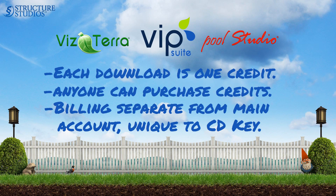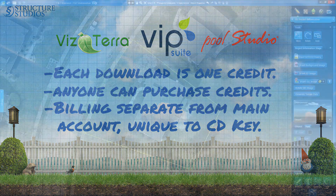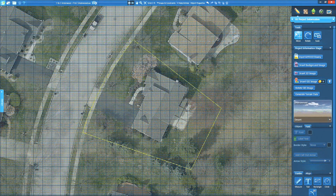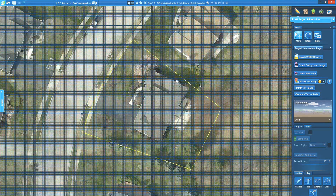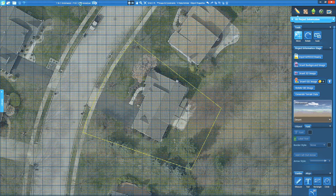Each downloaded address will cost a single credit. Credits can be purchased one at a time, or in discounted bulk packages. The property's aerial image and terrain data are now loaded into our project. The GIS image works just like a background image, so we can begin to trace our property in-house. The image is already set to scale, so we know the measurements will be accurate.